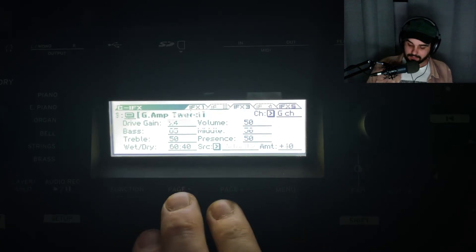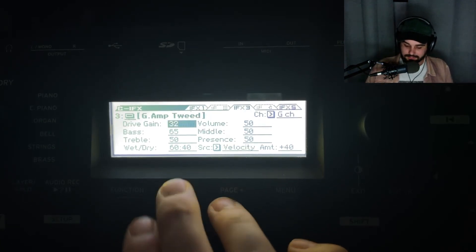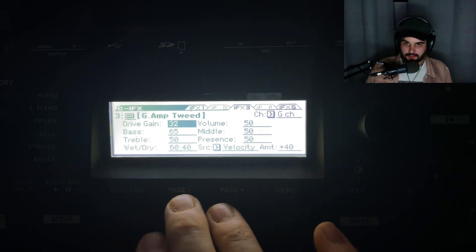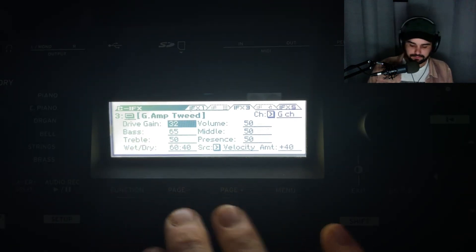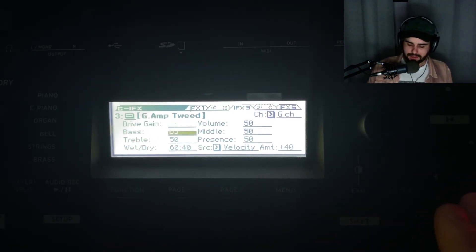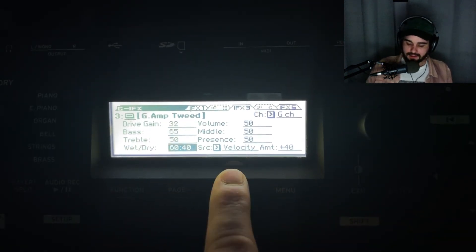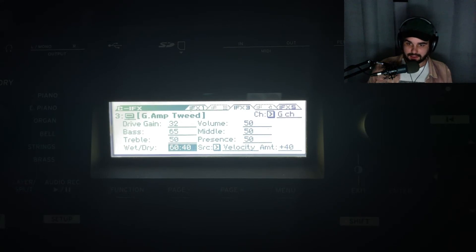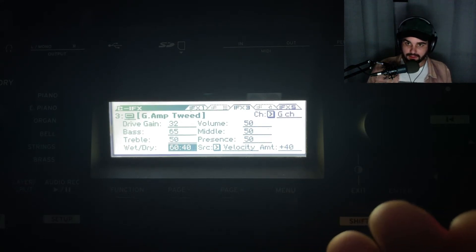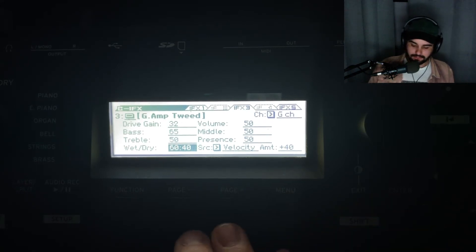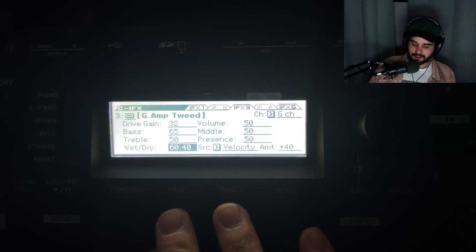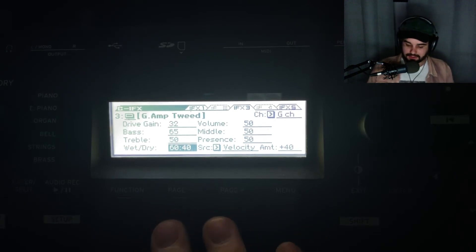you can hear more of that distortion and color. It's the same with the Guitar Amp Tweed on the right channel - same idea, velocity increases the amount of the effect. Very nice for playing expressively.